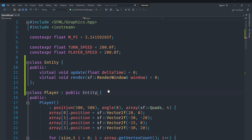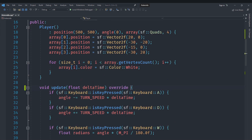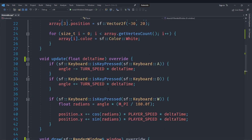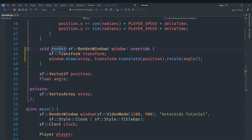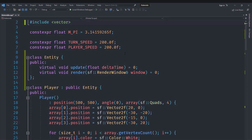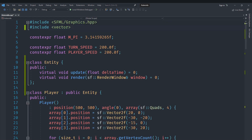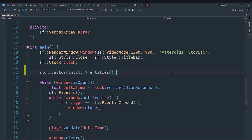We are going to make the Player class inherit from Entity and mark both functions as override. We also want to rename the draw function to render since that's more accurate. Then instead of creating a Player directly, we include vector at the top and create a std::vector of Entity pointers called entities, removing the standalone player variable completely.